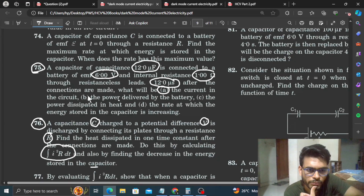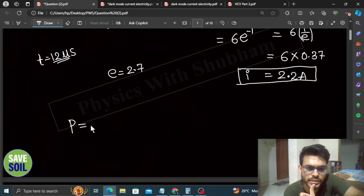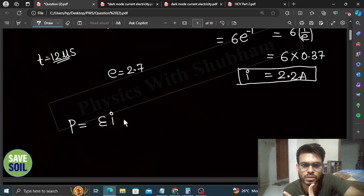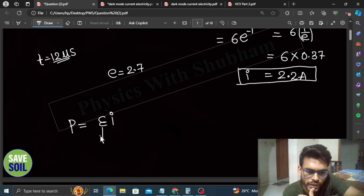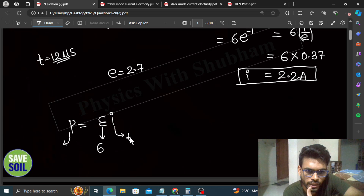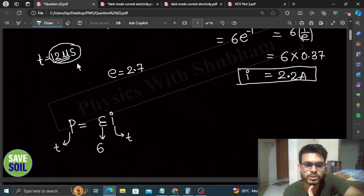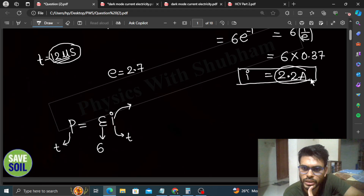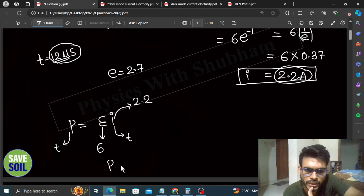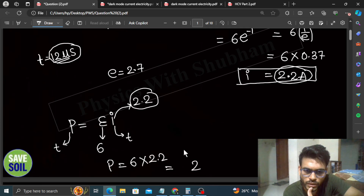Part B: the power delivered by the battery. The battery power delivered is EMF × current passing through the battery. The battery's EMF is 6 volt, which is constant. But the current in the circuit is a function of time, so the power is also a function of time. We need power at t = 12 microseconds, where current = 2.2 A. So power = 6 × 2.2 = 13.2 watt.